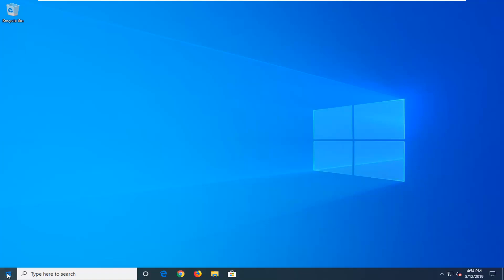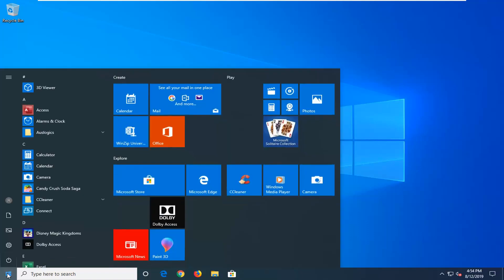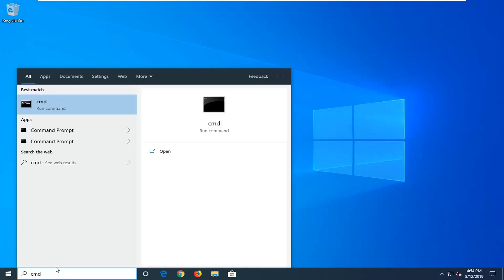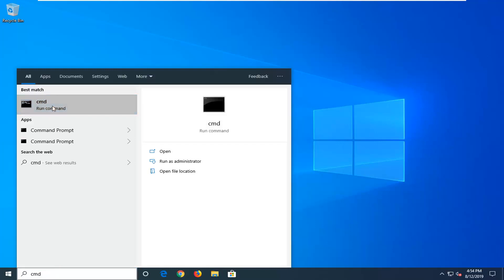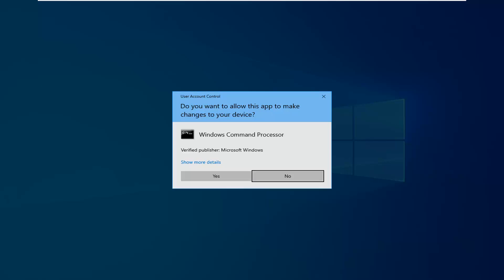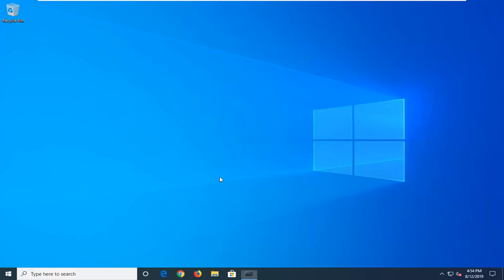So we're going to start by opening up the start menu. Just left-click on the start button one time. Type in CMD into the start menu. When the best match comes back with CMD or Command Prompt, you want to right-click on it and then select Run as Administrator. If you receive a User Account Control prompt, you want to left-click on Yes.